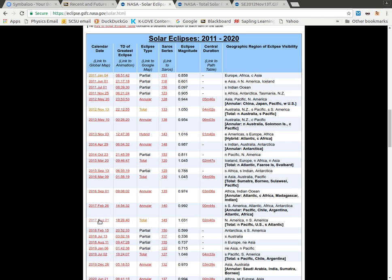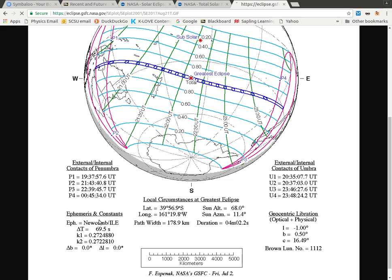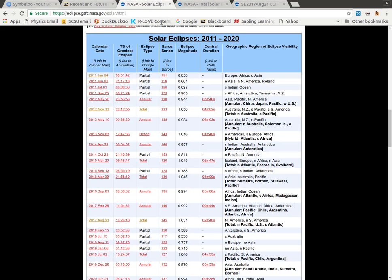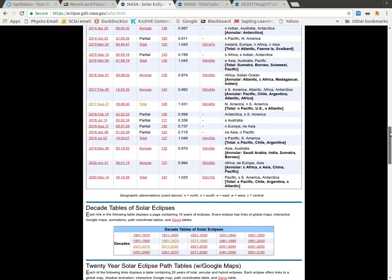If we come down here to the August 21st eclipse, that's the one most people are talking about right now because it goes right across the continental United States. I'm going to show you just a little bit more information here, coming back to some of these tables, to give you a view on a few other things.